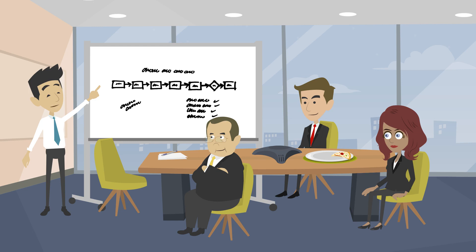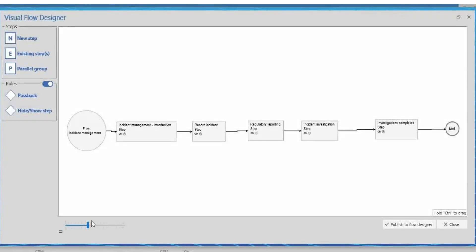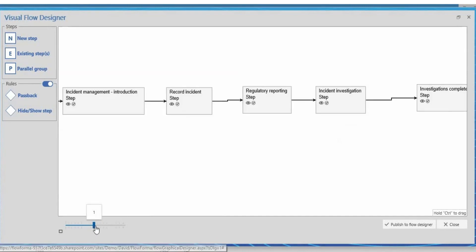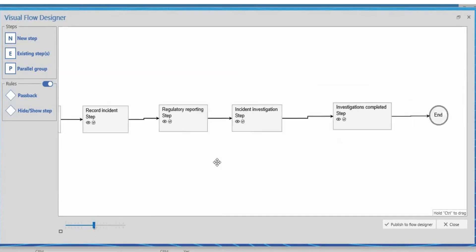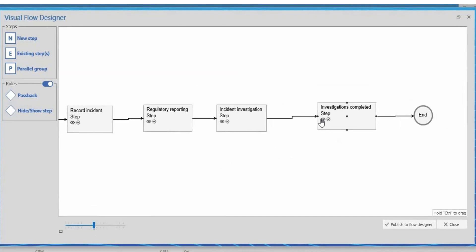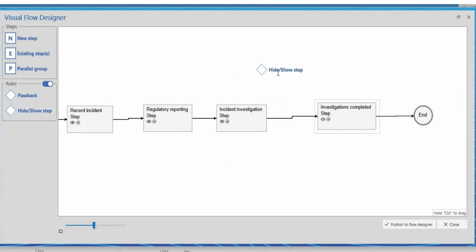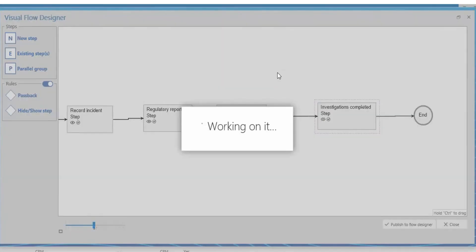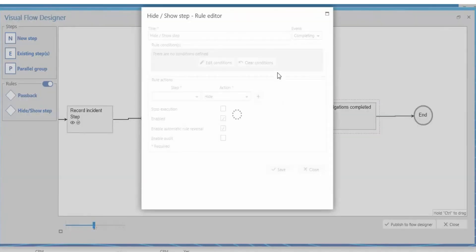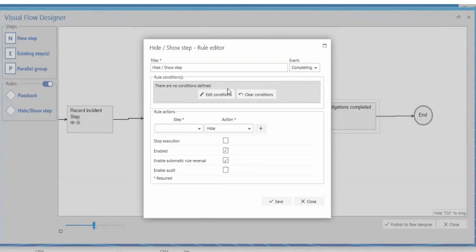Mike is workshopping their incident management process with its stakeholders. He is able to start the process build using Visual Flow Designer and can easily add steps and business rules. He is adding a show-step rule.